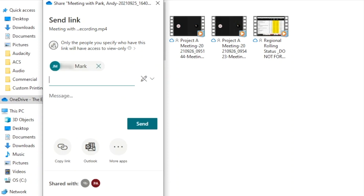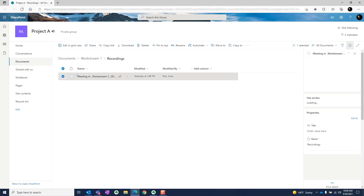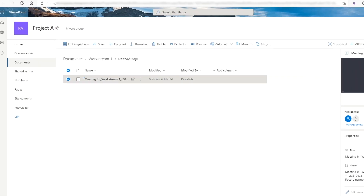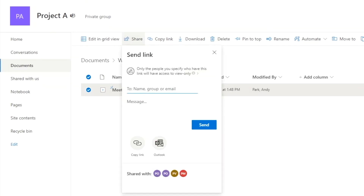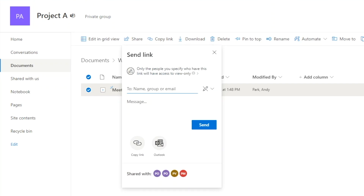Here we can search for the users we want to extend access to and hit send. They'll get an email notification with a link to the file. Similarly, for meetings that were recorded within a team channel, everyone who belongs to the channel will have access to the recording by default. If you want to extend access to others, like those who don't belong to the channel, you can simply navigate to the channel SharePoint site. Select the file and hit share. From here, it's exactly the same as before — click on this section, select specific people, hit apply, then add the people in this box. Hit send and those folks will get an email with a link to the recording.